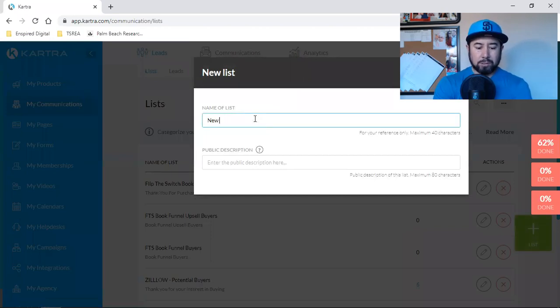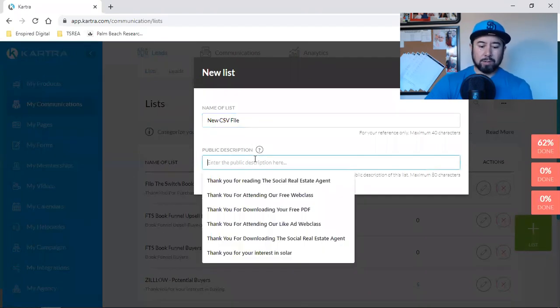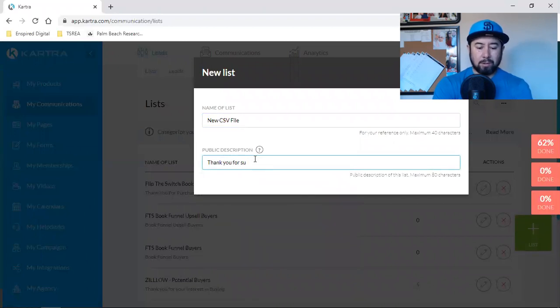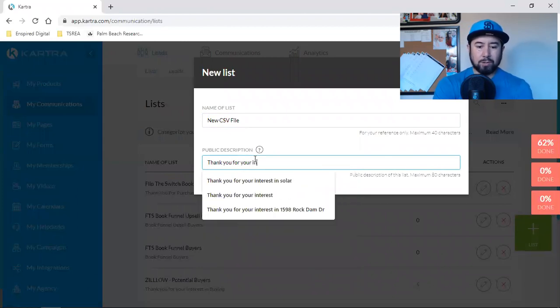And then public description, thank you for your interest in real estate.